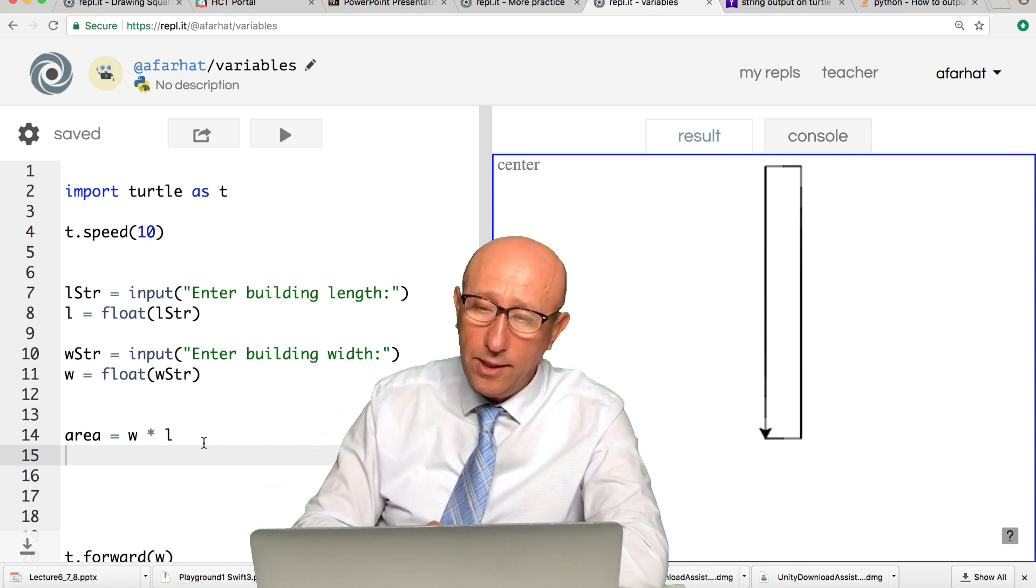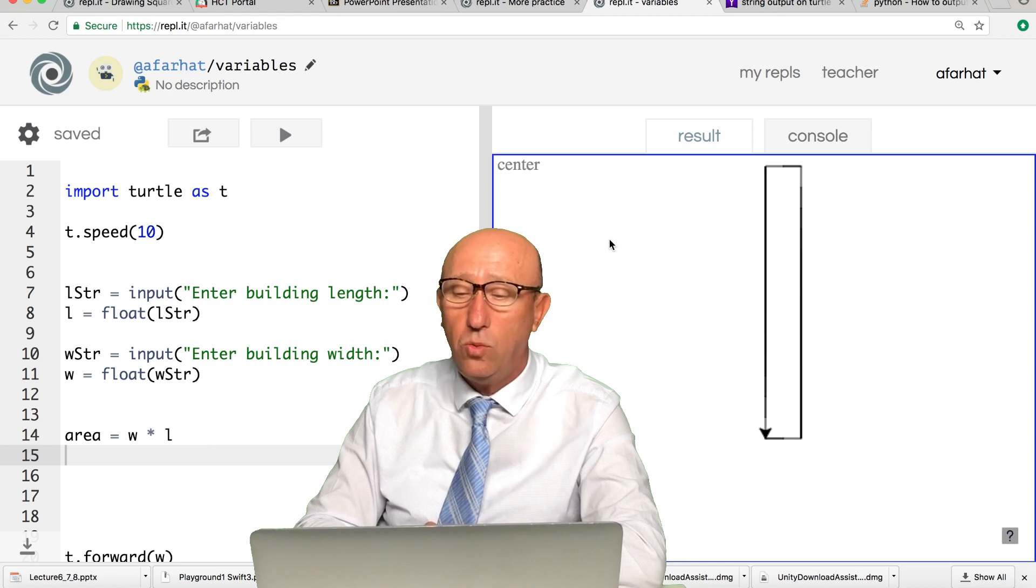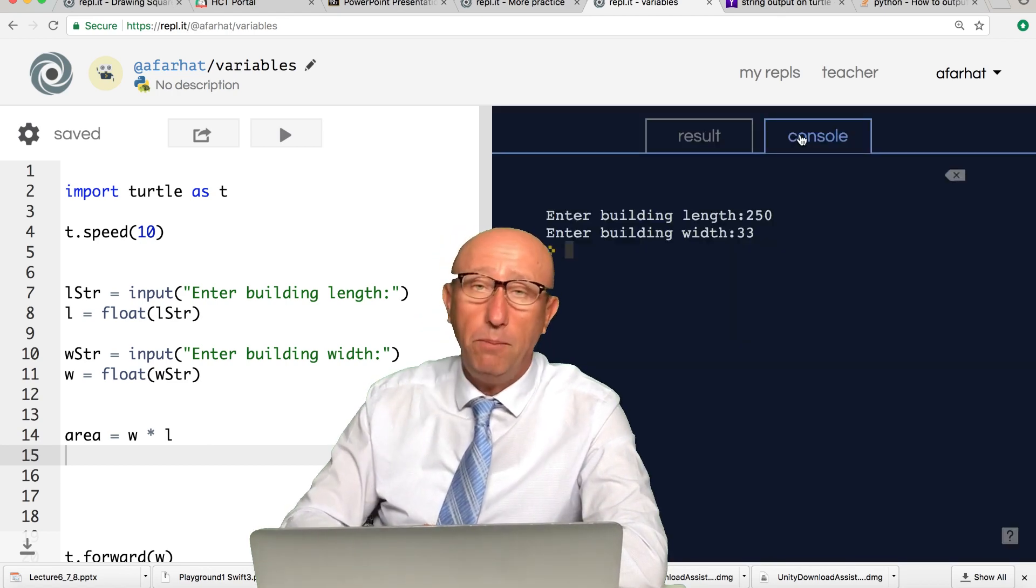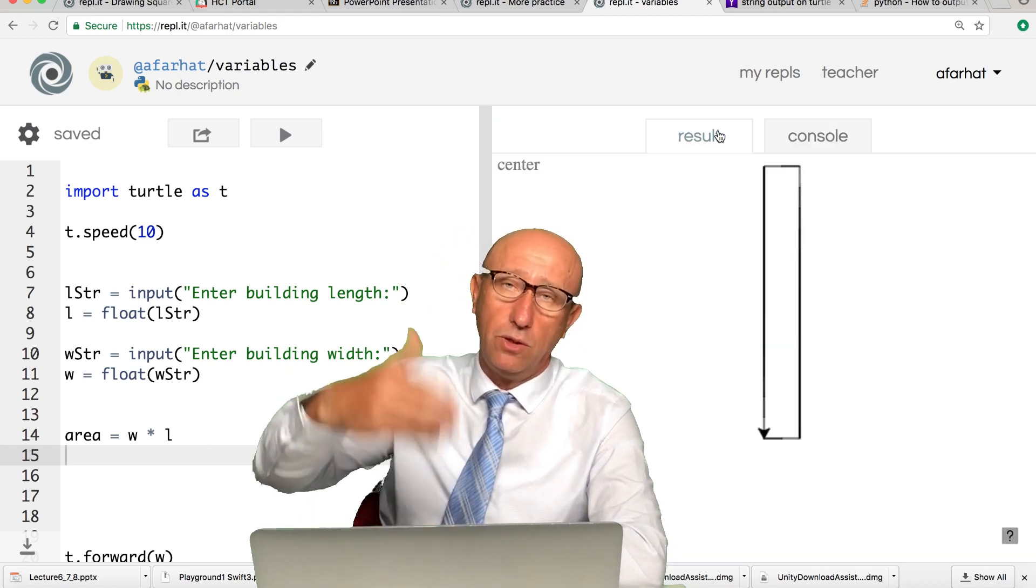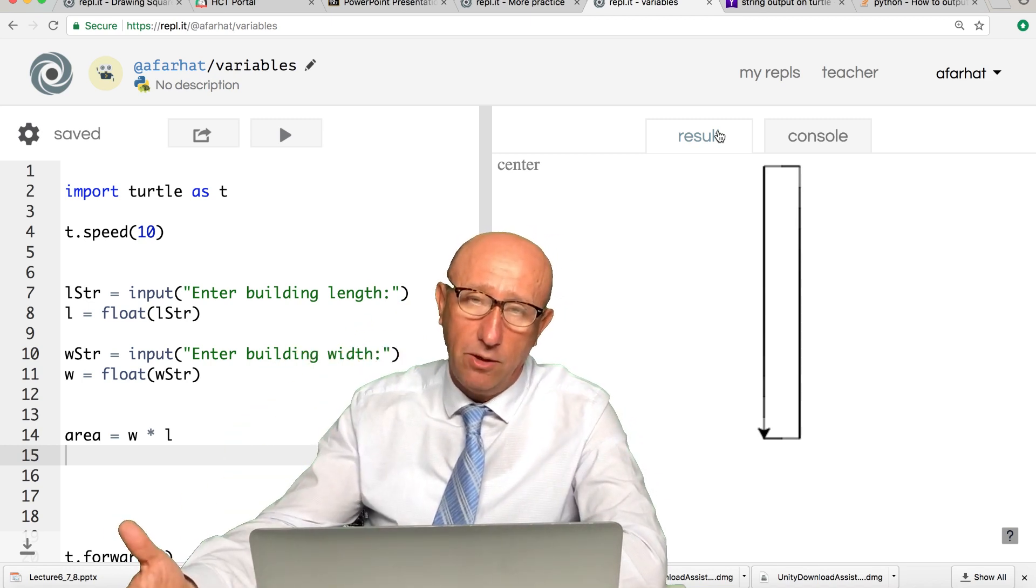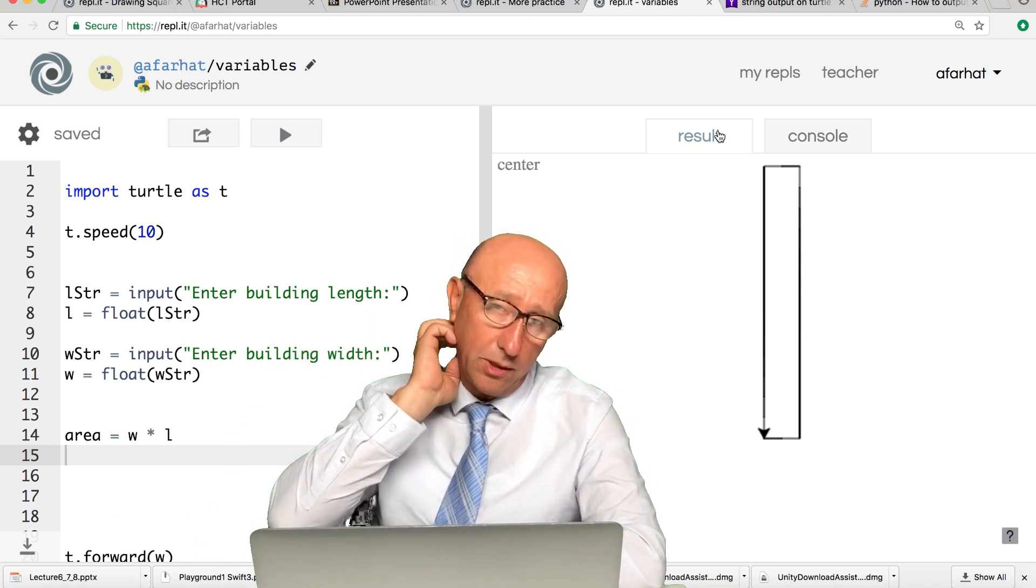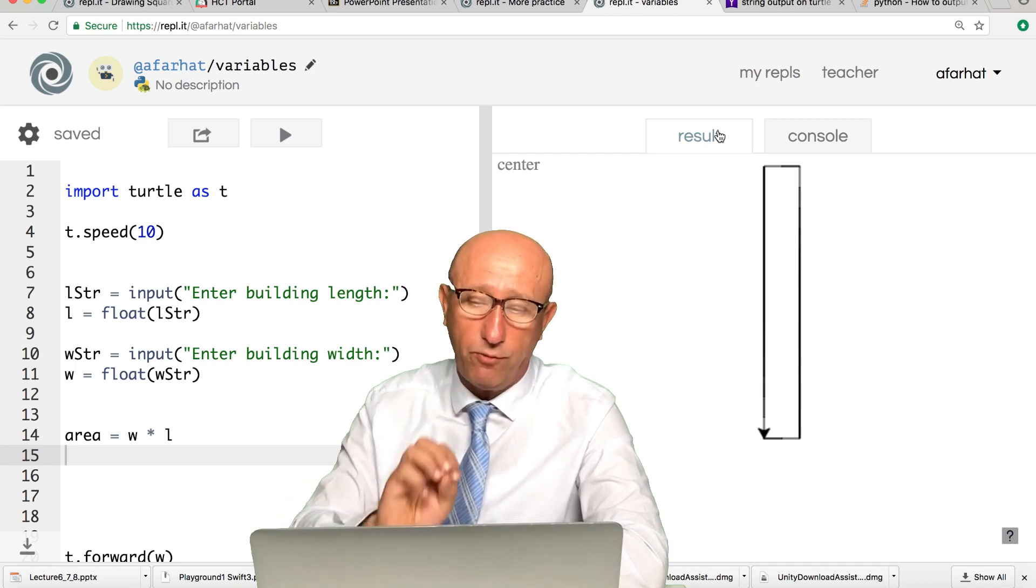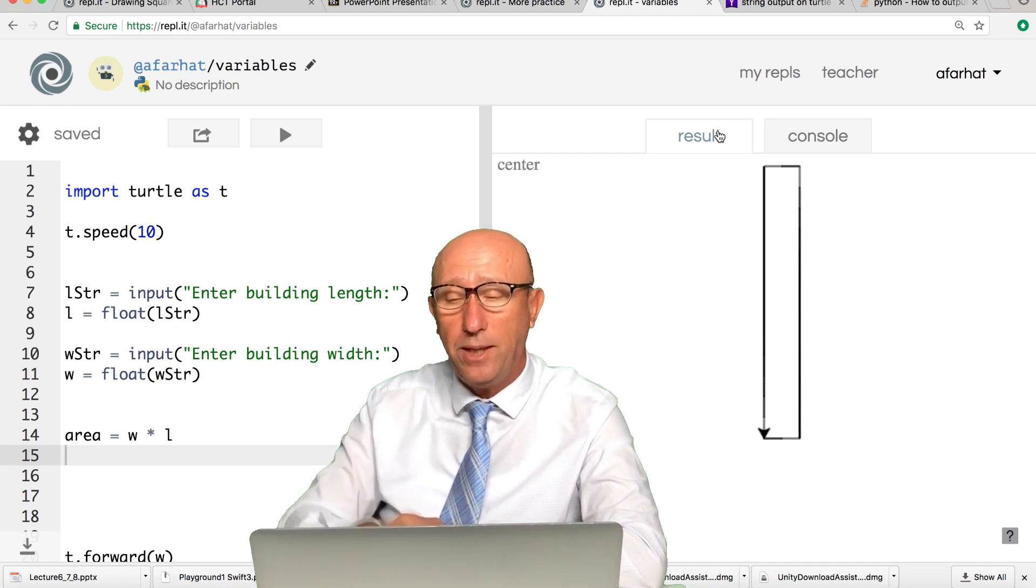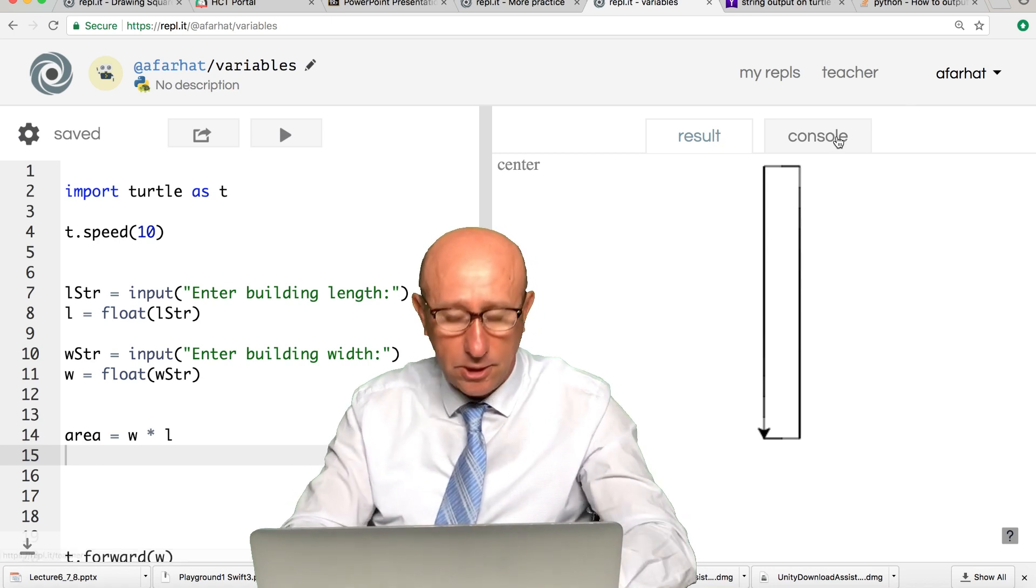We need to be able to show the value to the user. With this program, the way we show the value is on console. It depends - if it's a mobile, you can show it on the mobile. If it's on a computer, you can show it on a computer. But for now, we want to learn the basics, so we're going to display it in this thing called console.